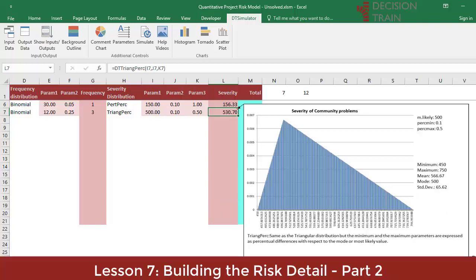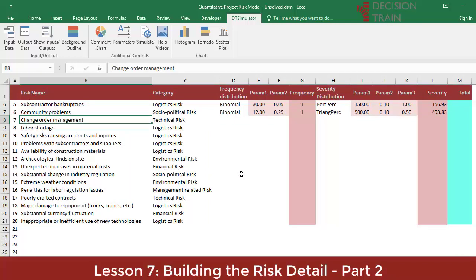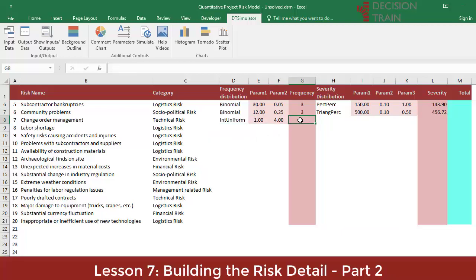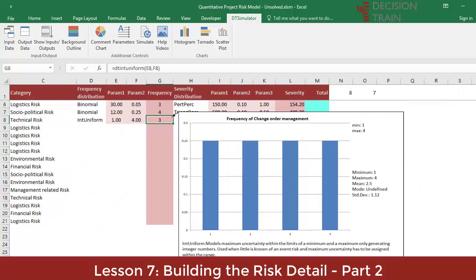We will see one last risk, the seventh. We believe we have already shown the methodology well enough for the change order management risk. Assume the expert is unable to assign anything less than maximum possible uncertainty — any number of events between one and four change orders could occur with the same probability of occurrence. For this reason, we use a uniform integer distribution, int-uniform, which assigns equal probability to integer events between minimum and maximum values inserted in cell E8 as -1 and cell F8 as 4.